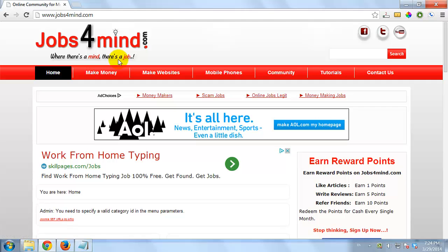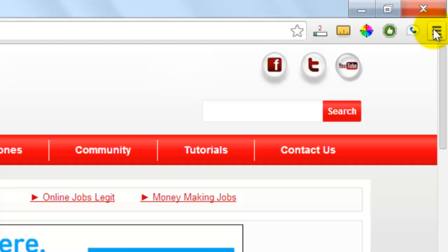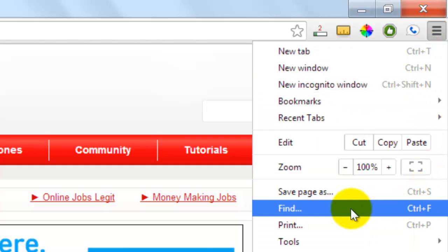Now, click the wrench icon in the top right corner of the browser. Click on Find, or you can press Ctrl+F on your keyboard.